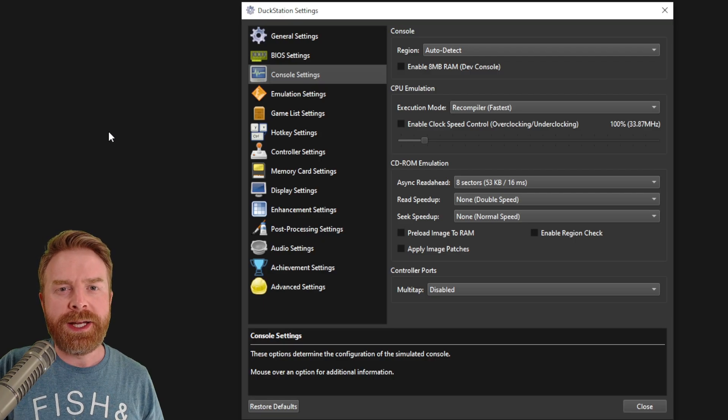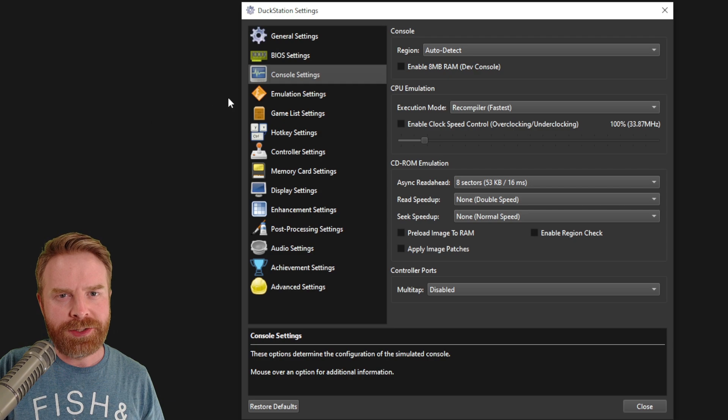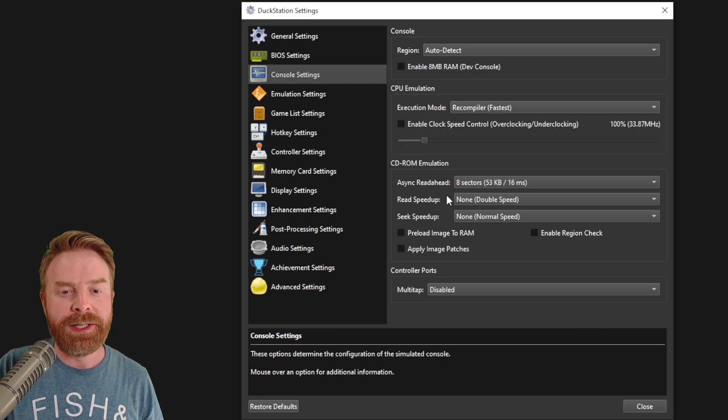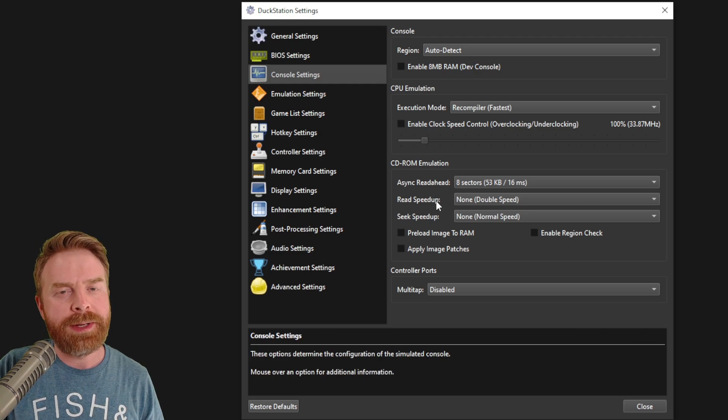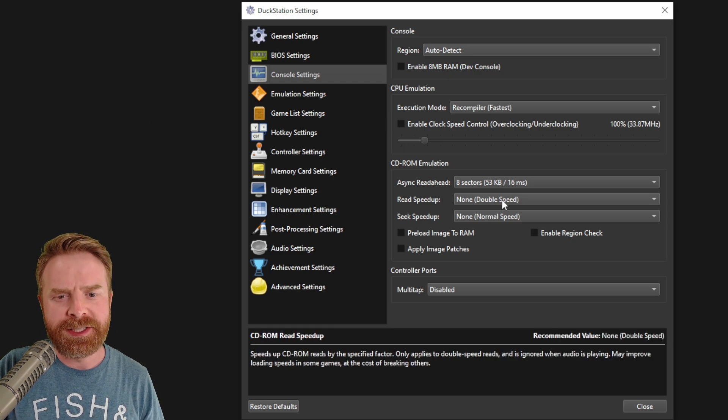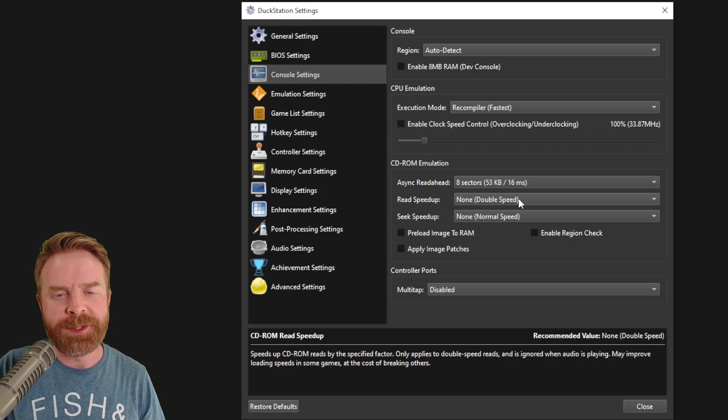In the console settings, you don't need to change anything here either. But they do have some interesting settings like read speed up.